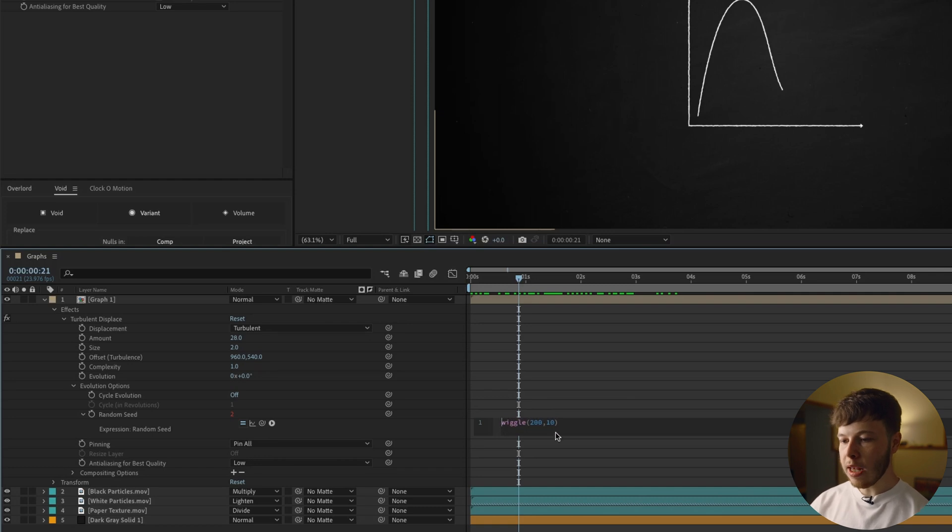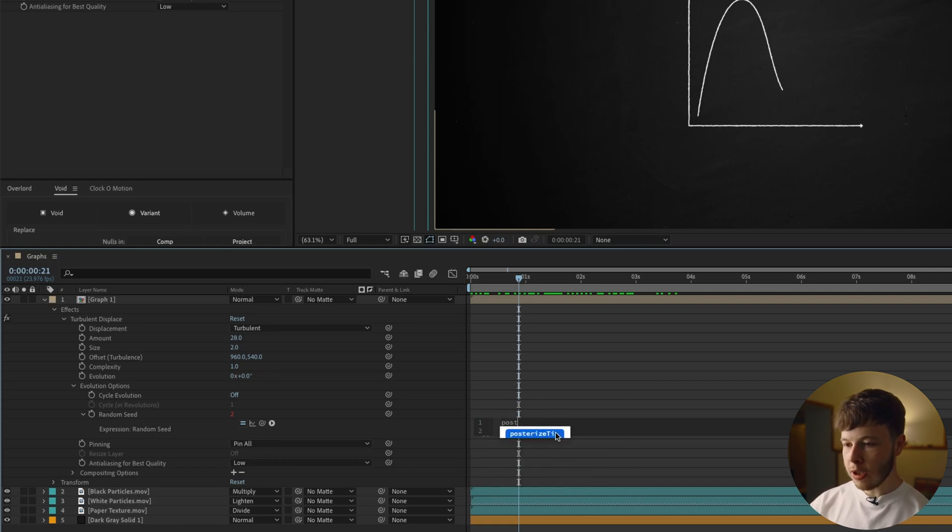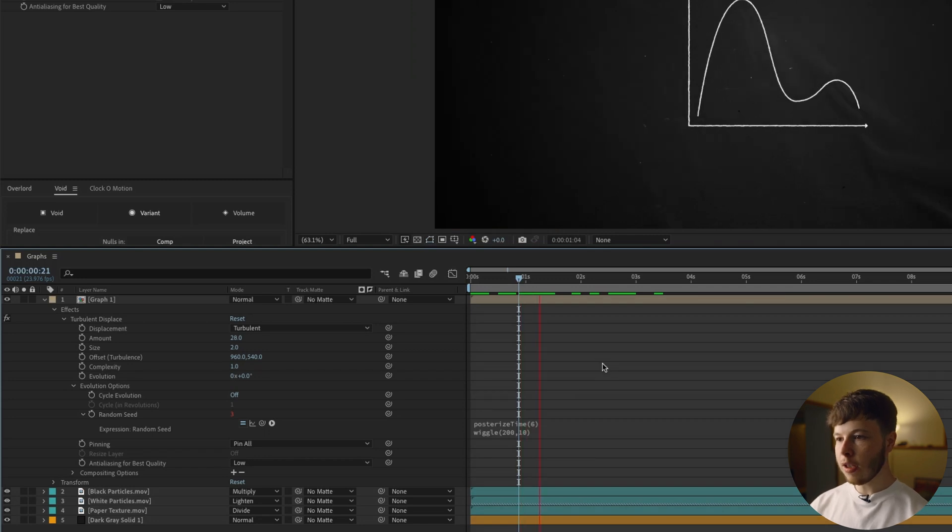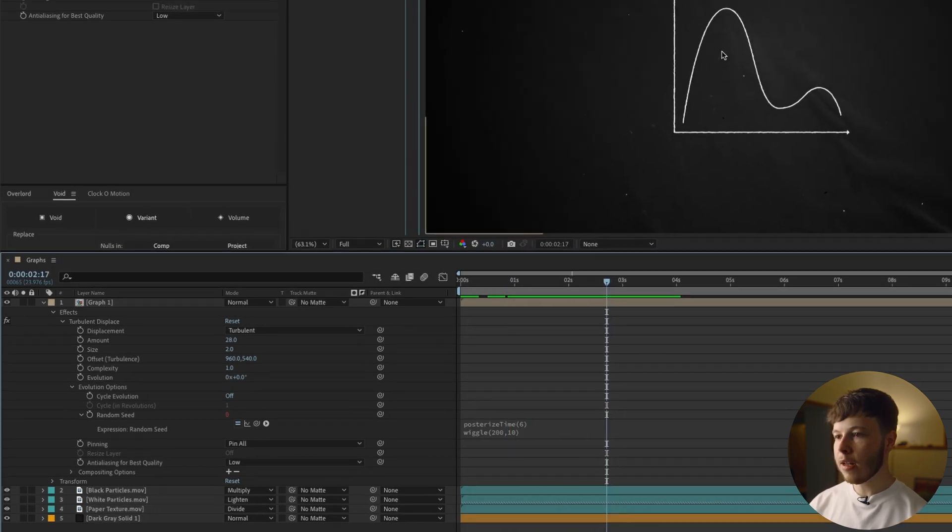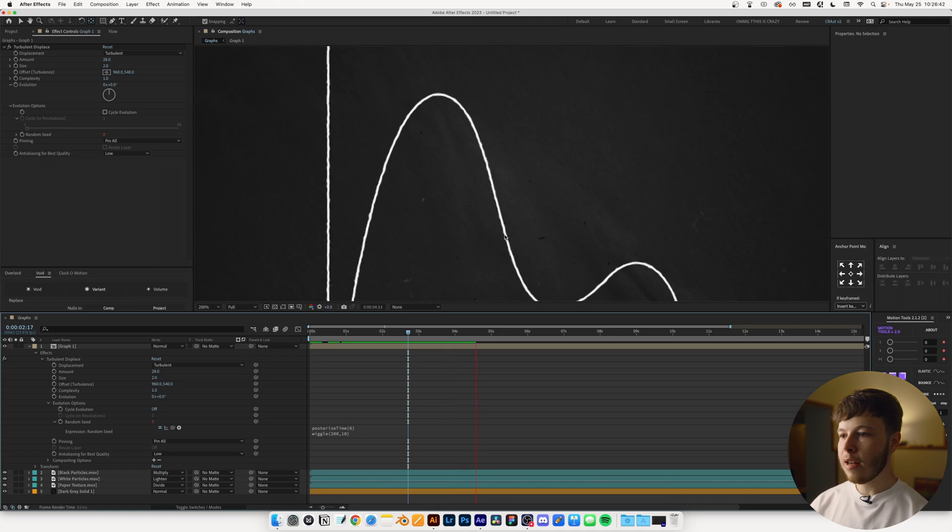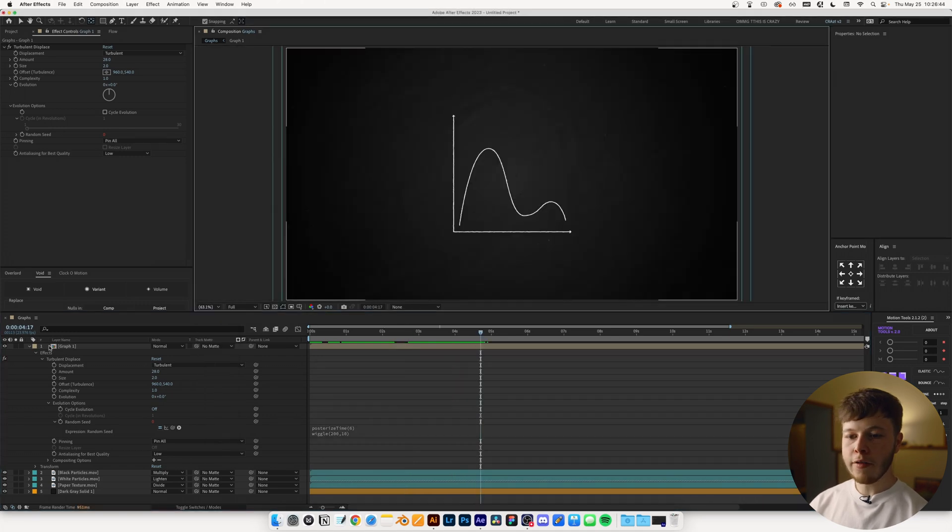And we can also add a Posterize Time before that, just to get a little more of a stylized look. And we have something that looks kind of like this. So as you can see, just ever so slightly animates the little curves.